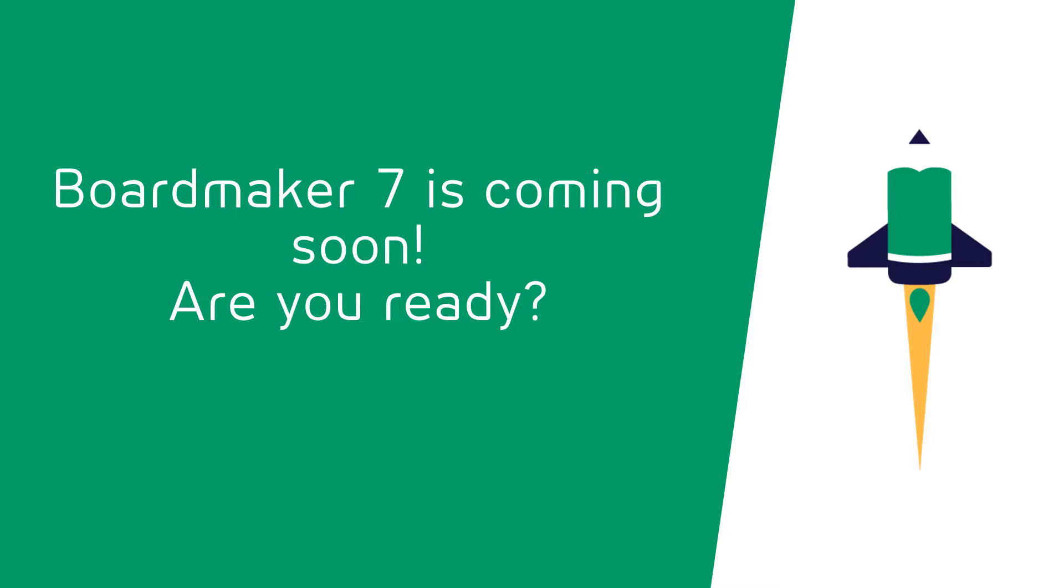We ask that you please take a moment to watch this video as we have some very important information about this transition, which will have an impact on your ability to utilize the software.